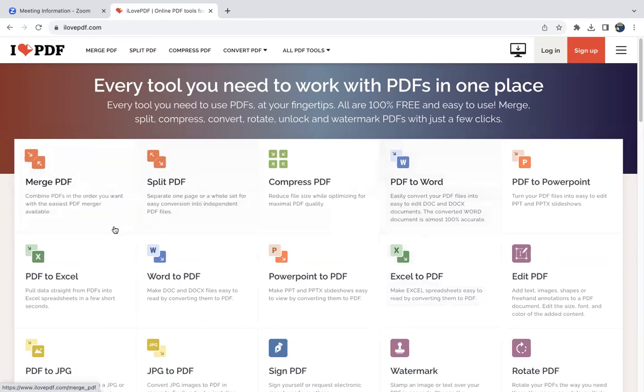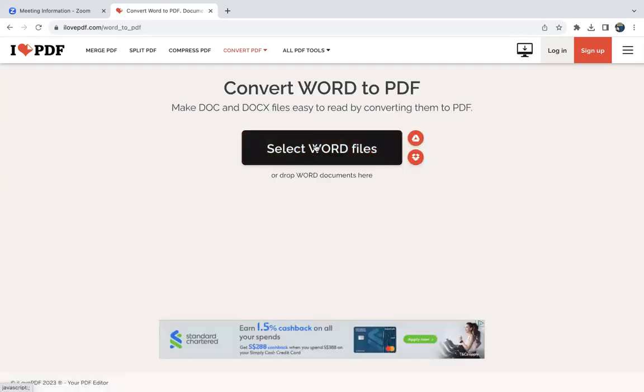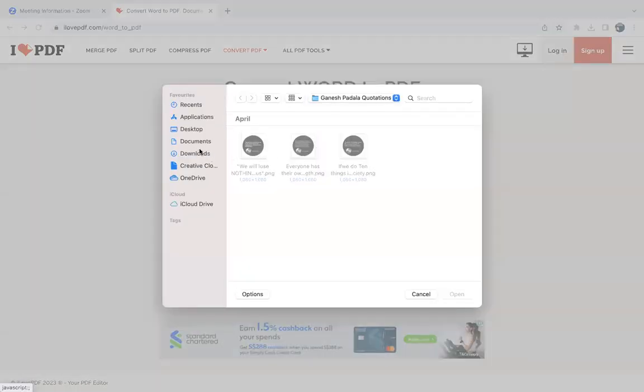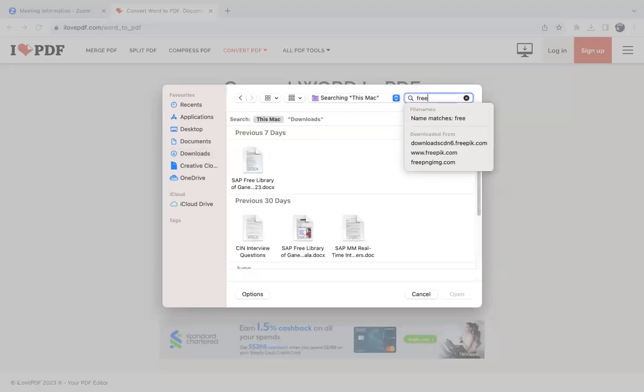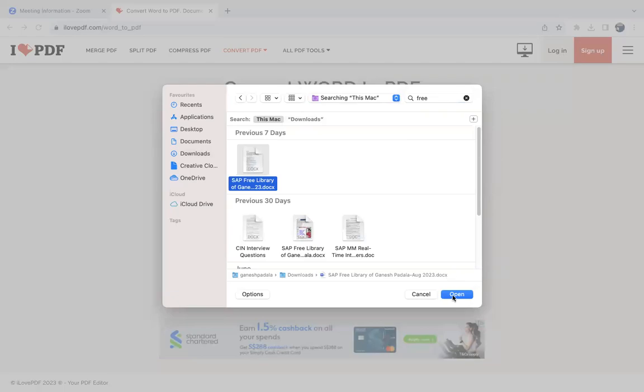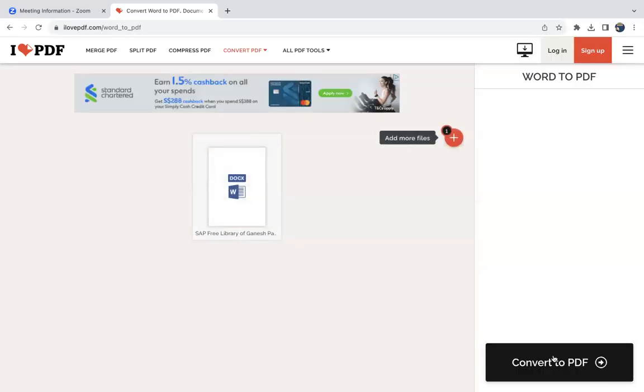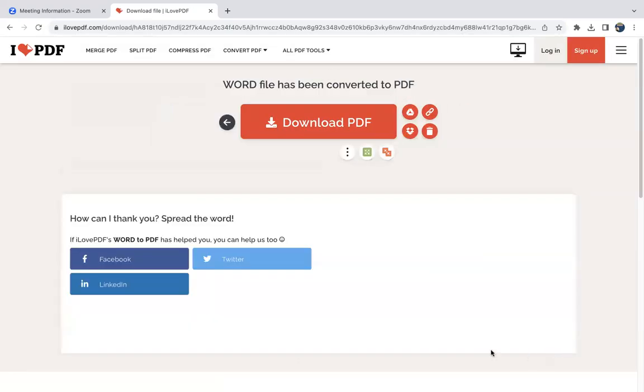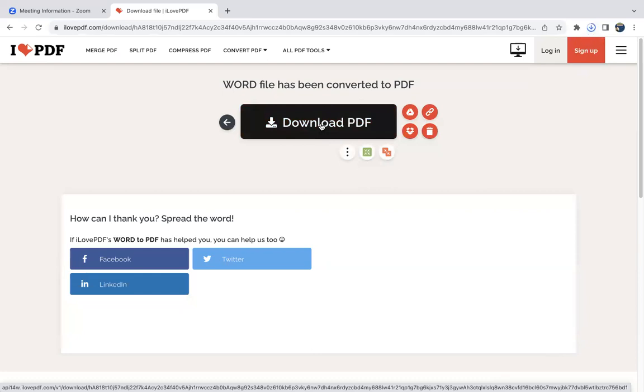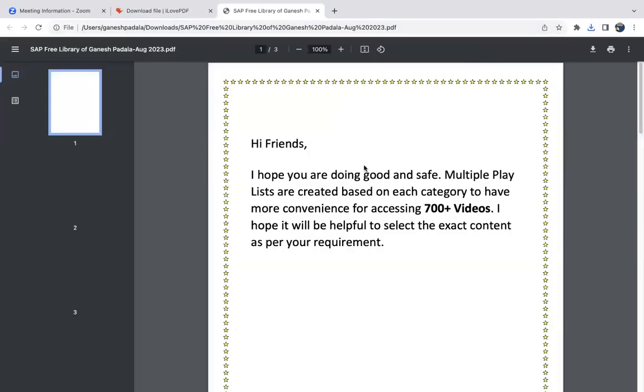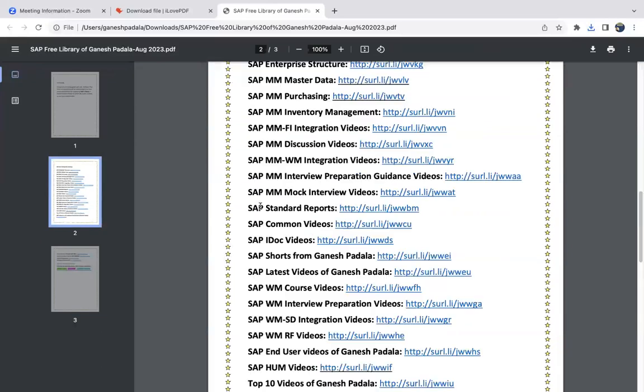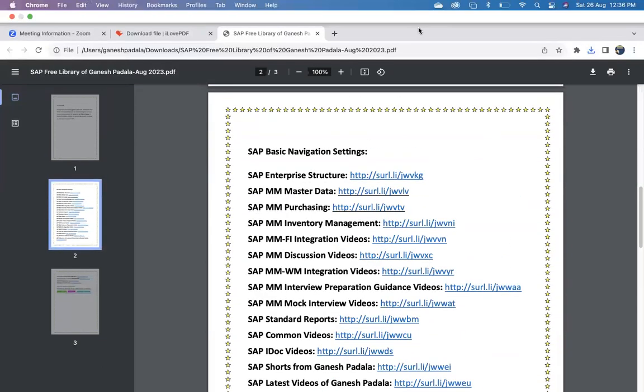Let me show you how to convert from Word to PDF. Click on that and select Word files. You can download the free library from Ganesh Portal SAP, then click on convert to PDF. It's already done. Then click on download PDF and the document is downloaded.